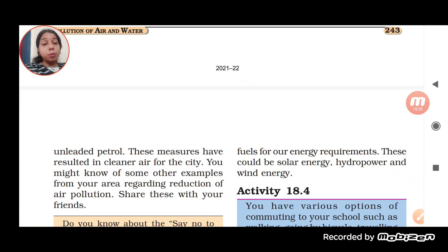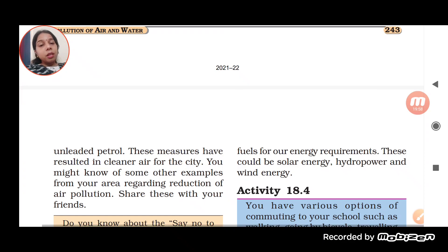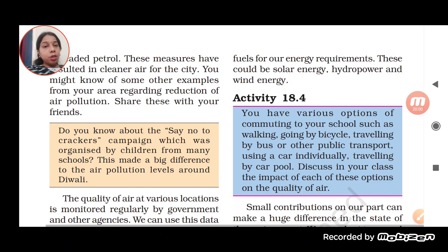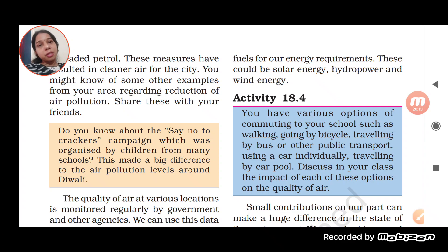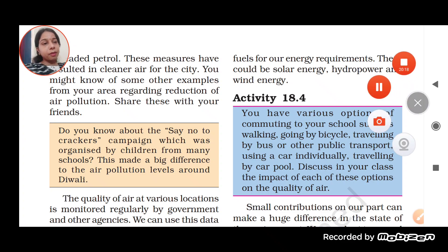Do you know about the 'Say No to Crackers' campaign organized by children from many schools? This made a big difference to the air pollution level around Diwali. In Diwali, people used to burn crackers, which causes air pollution — this must be avoided by people themselves.